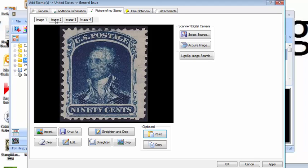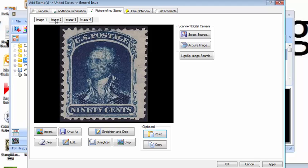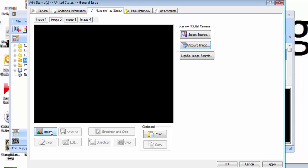Let's assume we have a certificate of authenticity for the stamp. It's a very valuable stamp. So we click on image 2, and to attach the scan of the certificate, one way we can do it is to select import, which allows us to select a file.